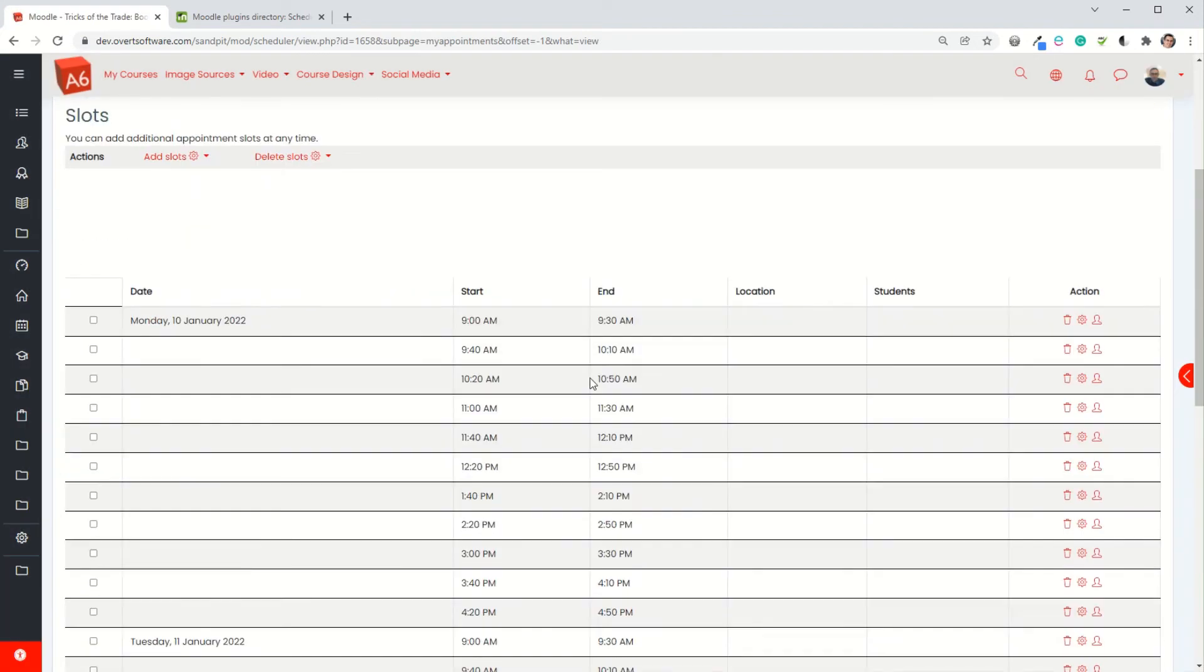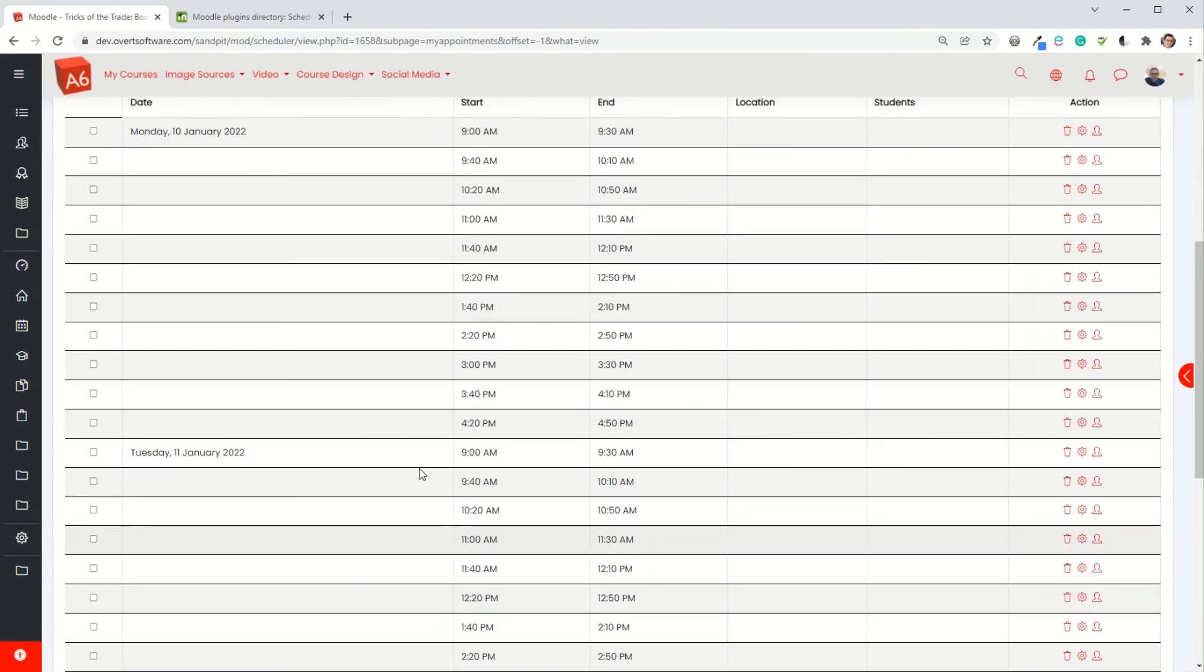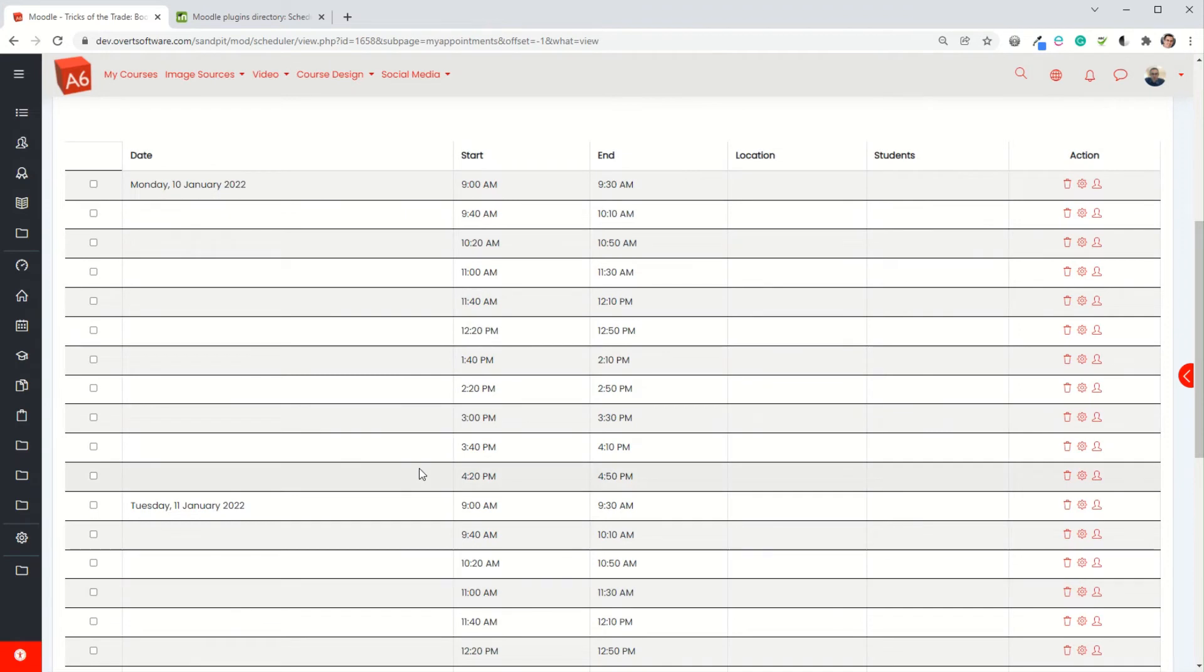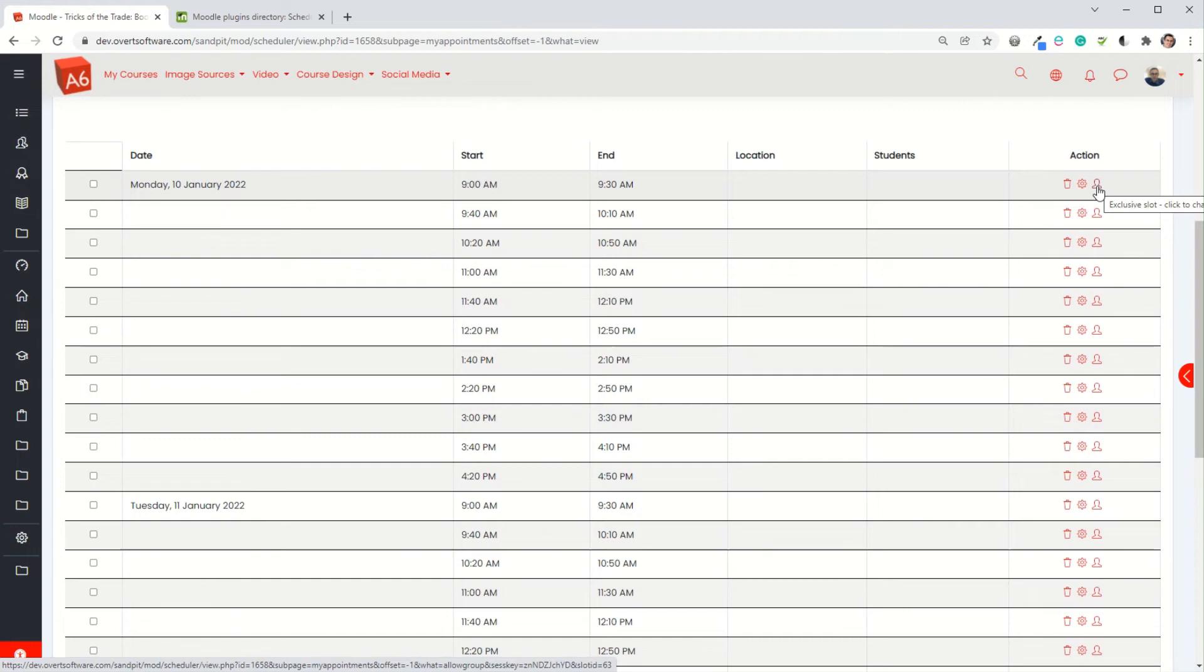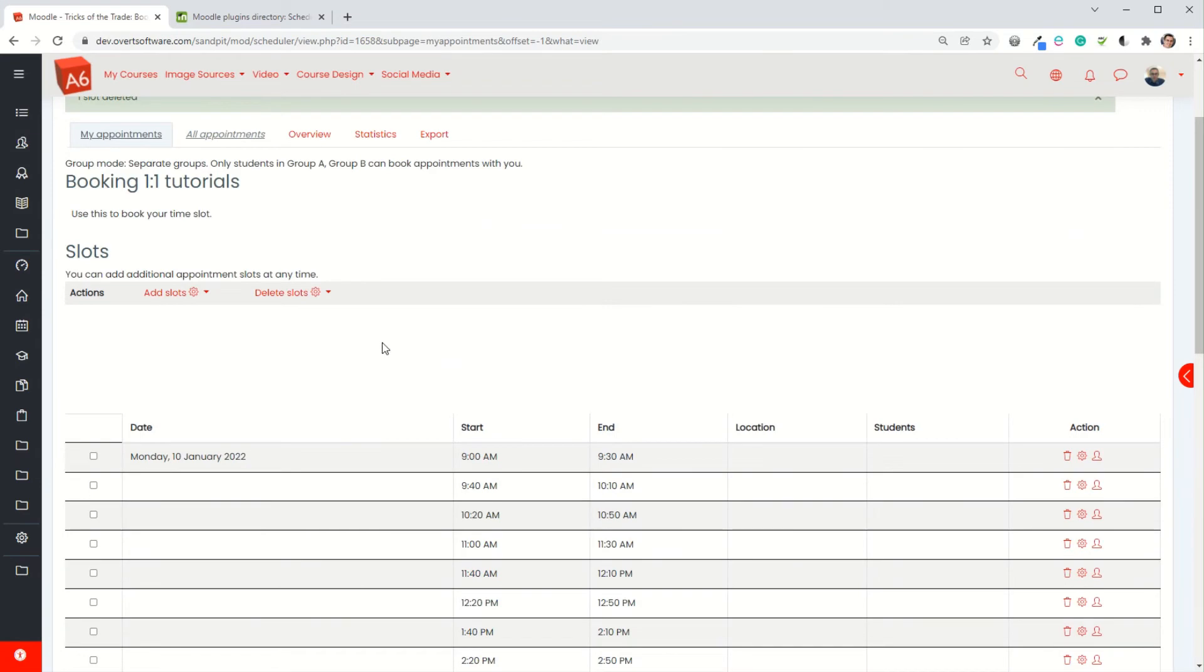Now that I've set up my scheduler as the teacher, if I wanted to I could actually allocate students to slots by clicking on the head and then choosing the student. What's more usual is for the students to book them themselves, so I'm just going to switch to my student view.